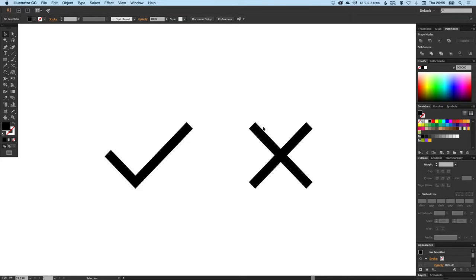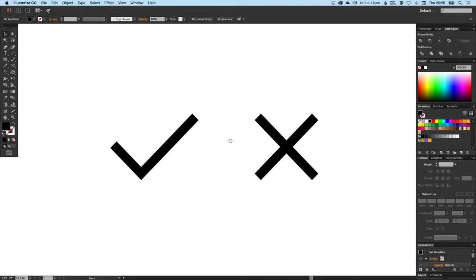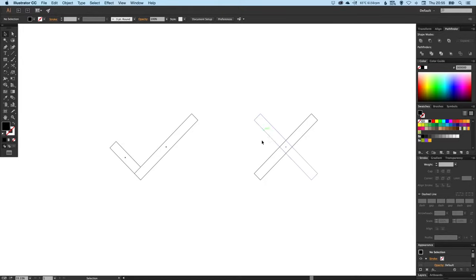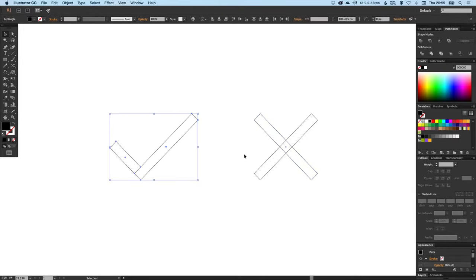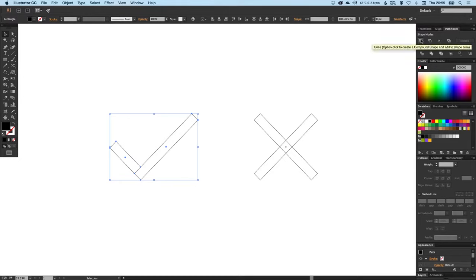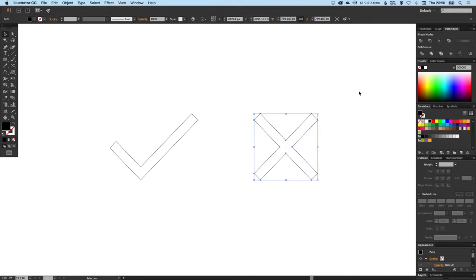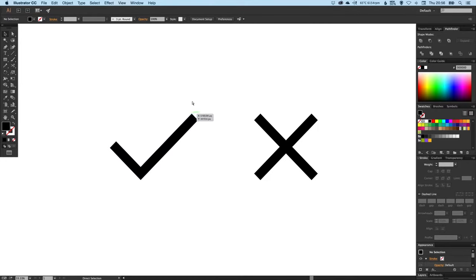We've got our two shapes now. If you press Command Y on the Mac or Control Y on the PC, you'll see that they're still made up of two different parts. So let's just select those and in the Pathfinder palette just click on Unite. Now we've made this into two complete shapes.